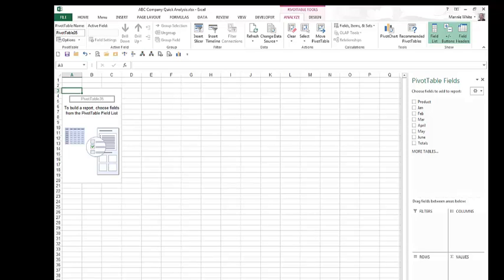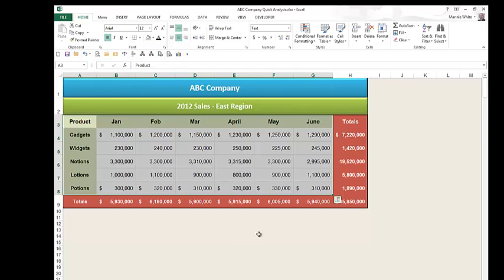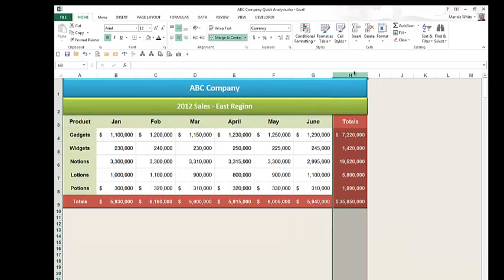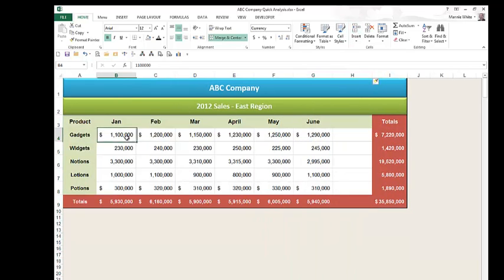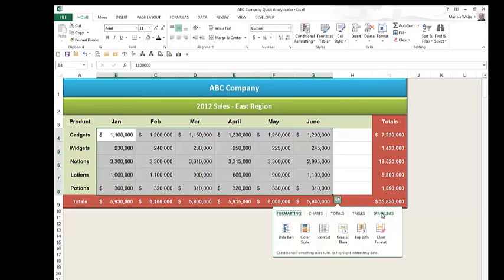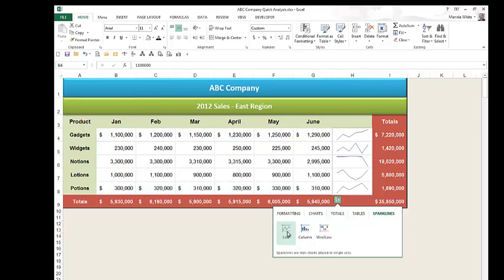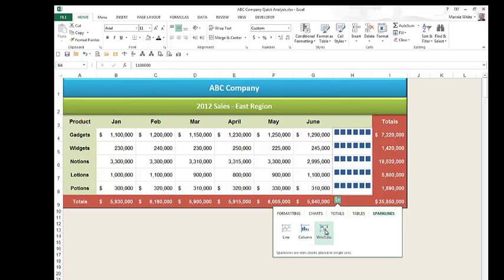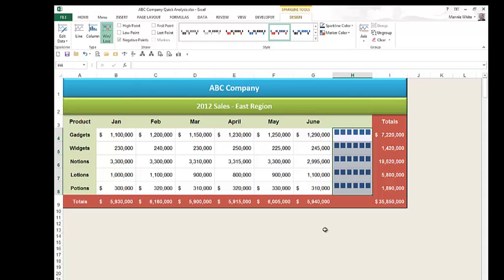Let's go back to our spreadsheet. The last option in the Quick Analysis tool lets us add sparklines to our spreadsheet. Sparklines are mini charts that appear in one cell. Before I do that, let's add a column to the spreadsheet. I'm going to select my data again, open the Quick Analysis tool, and select sparklines. In this spreadsheet, I can add line sparklines, column sparklines, or win-loss sparklines. And that sums up the options available in the new Quick Analysis tool in Excel 2013.